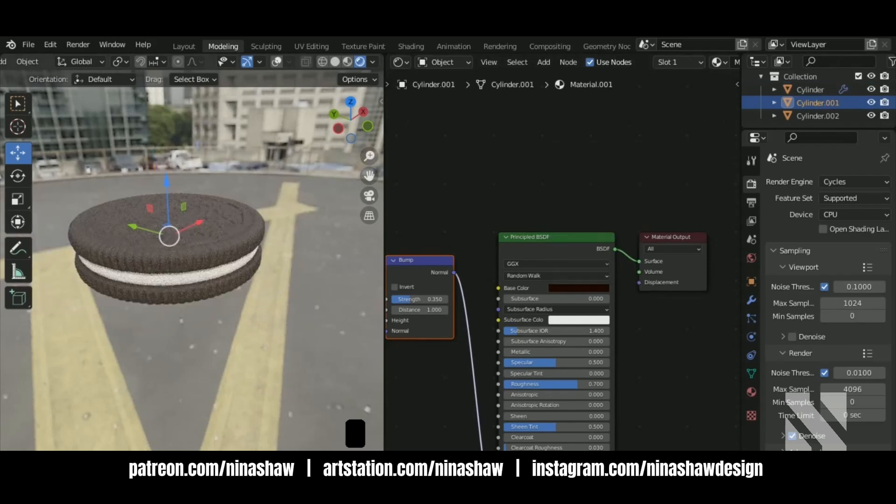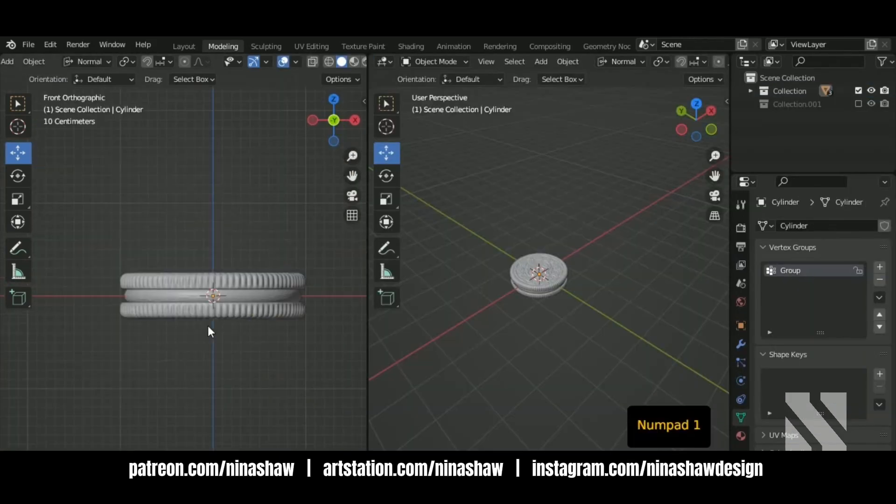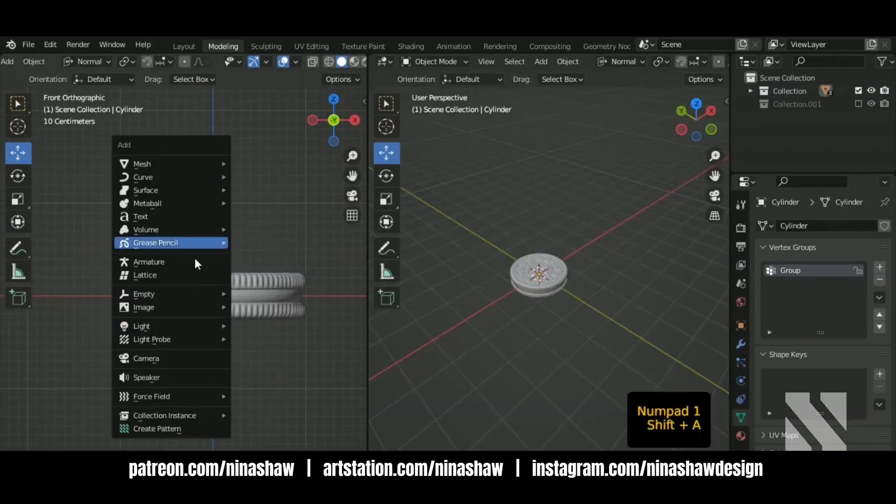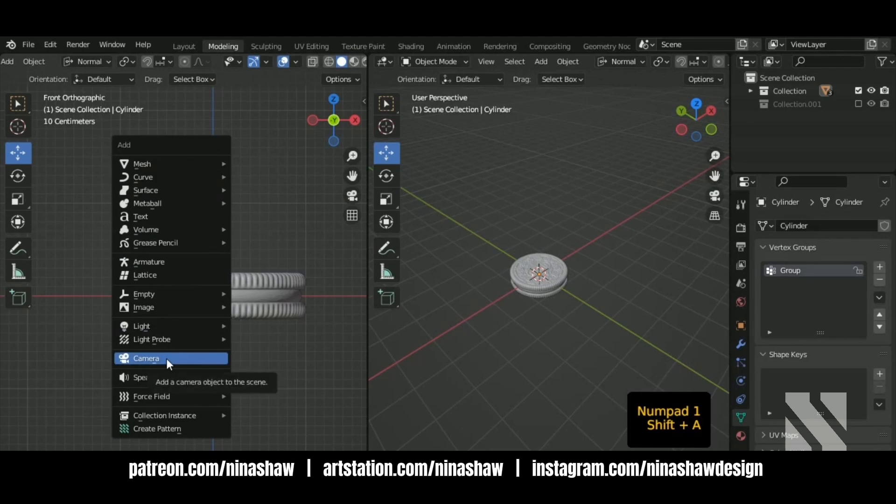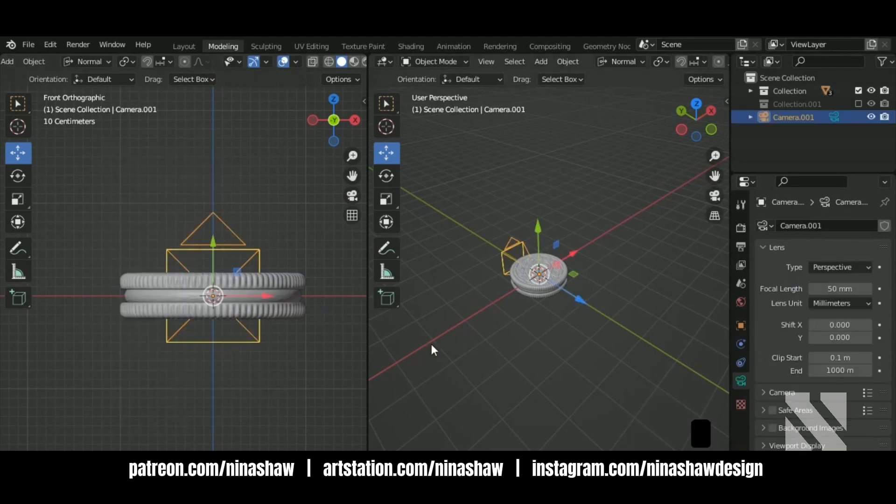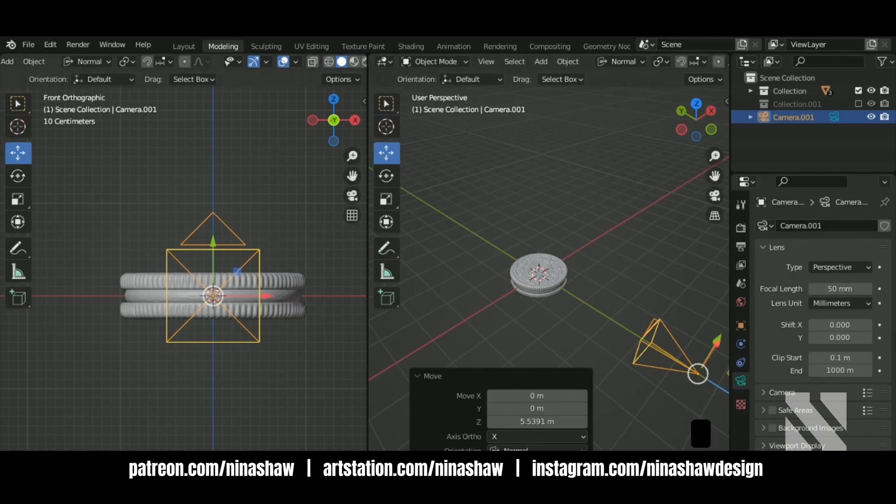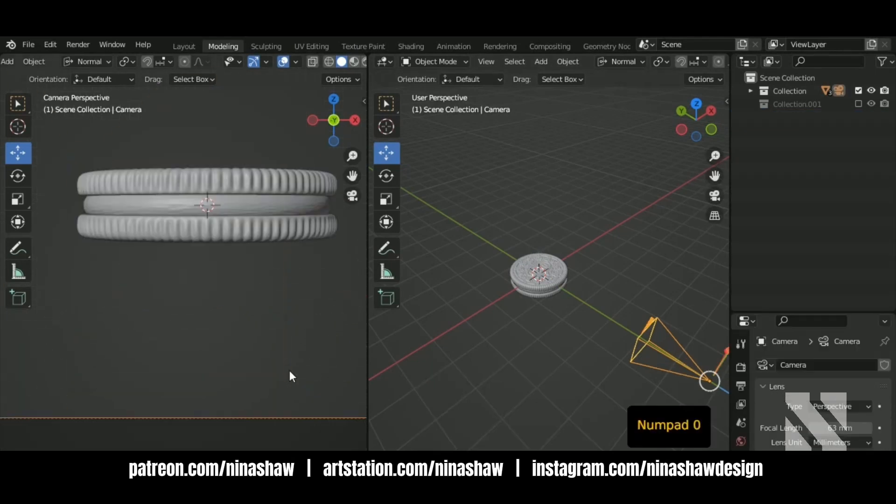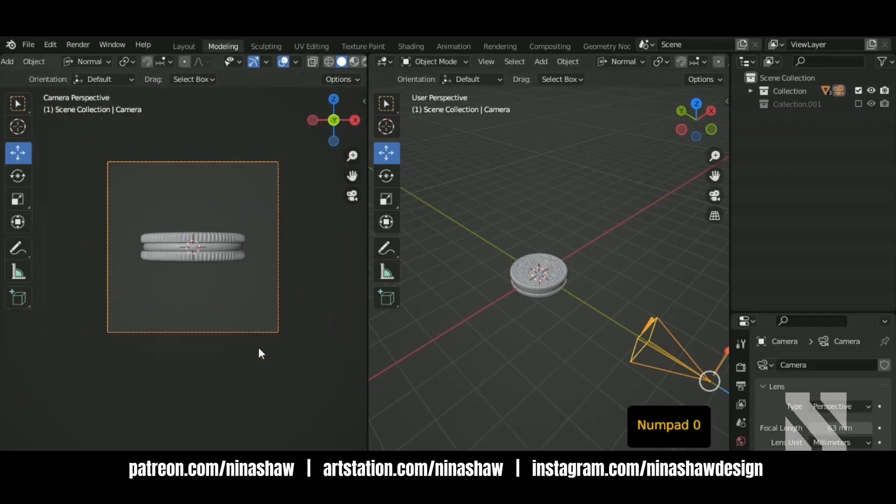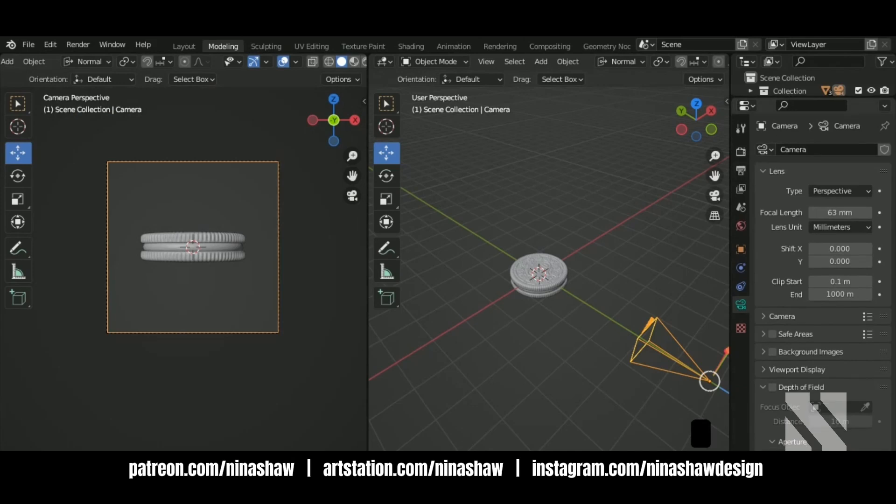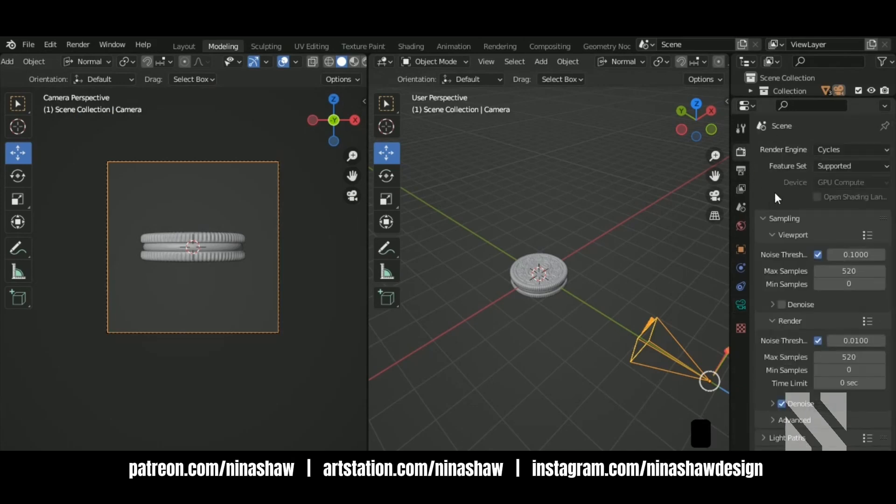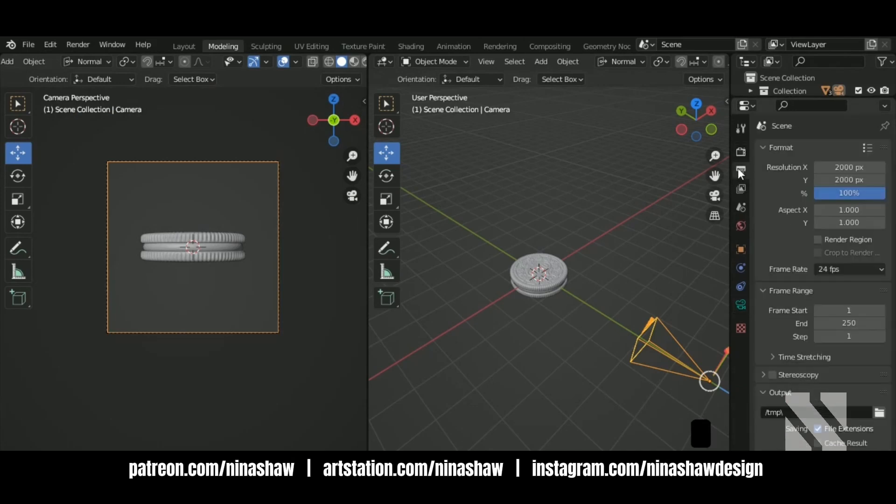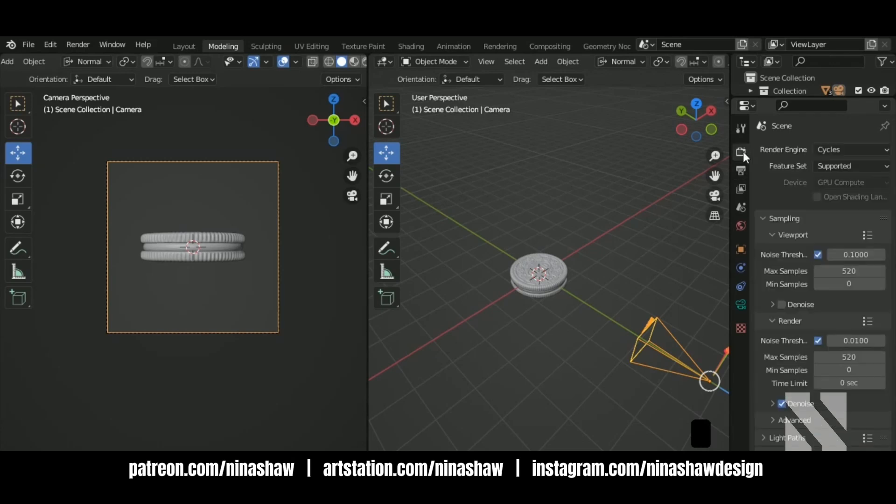Let's prepare this for render. Add a camera. Shift D, another camera. Zero to go to camera view. 2000 by 2000 resolution. Cycles. Compute.